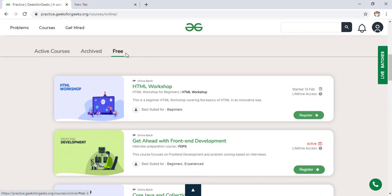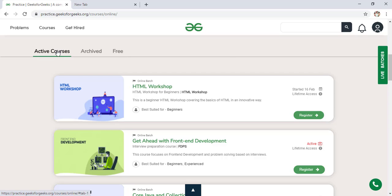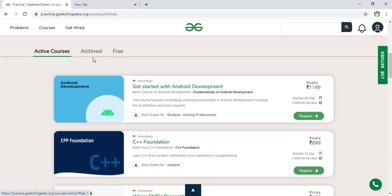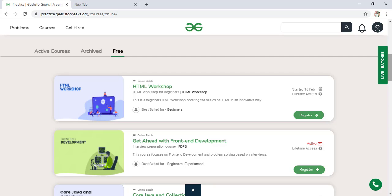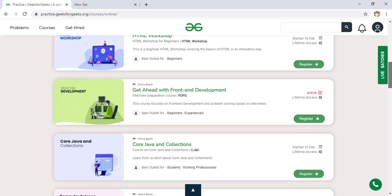So after signing in, come here. Come below. You have to click here 'Free'. So when you click here free, by default it is selected on active course. You have to select here free. So when you click on free, you can see there are lots of courses available here.